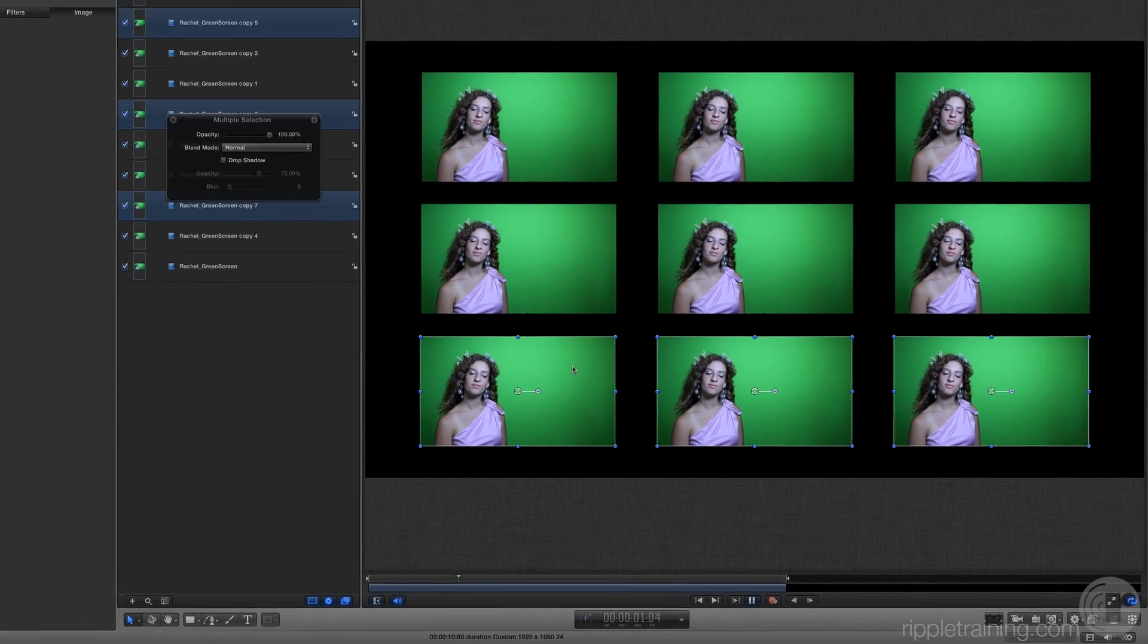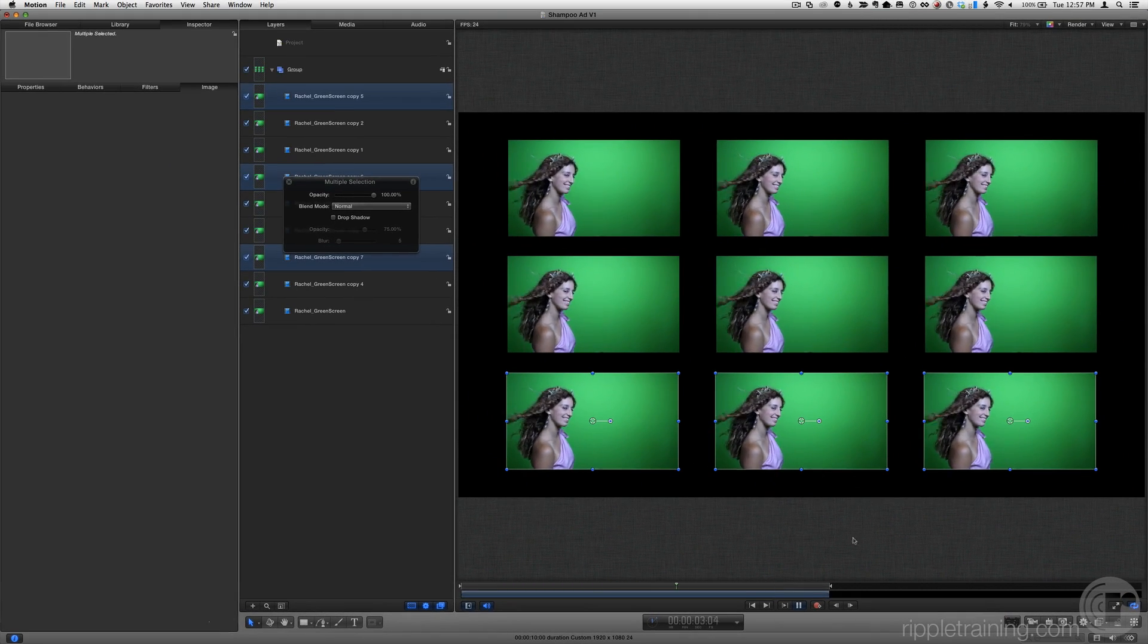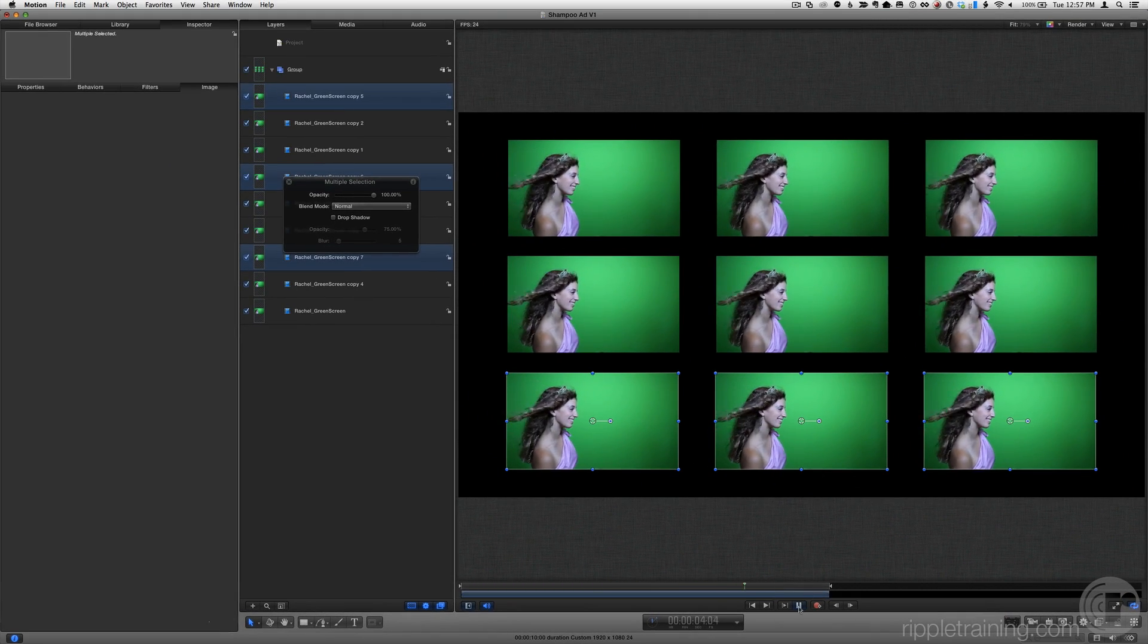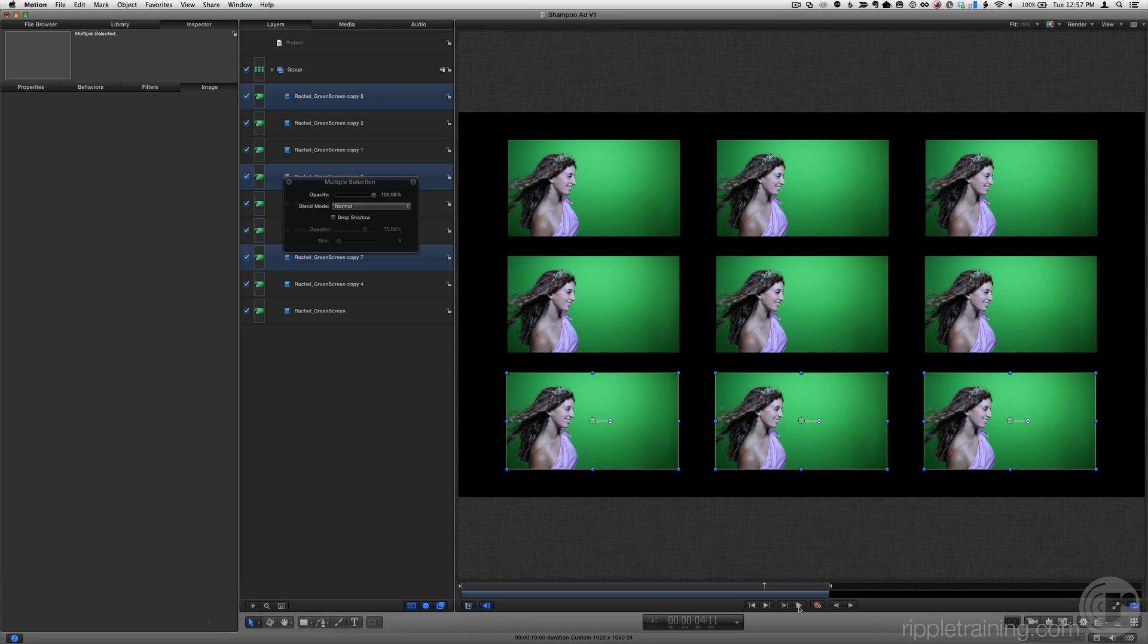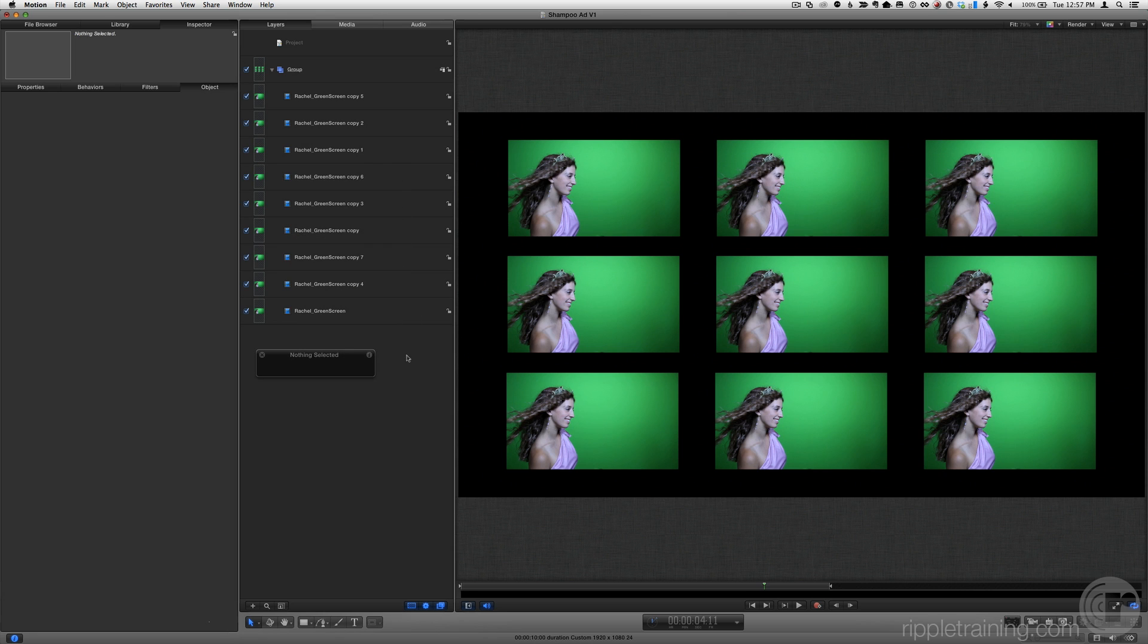So finally, here's another really important and powerful concept in Motion. Groups have all the properties of layers. This fact means that you can transform groups and apply effects to them just like a layer, and those changes will affect all the layers inside the group.